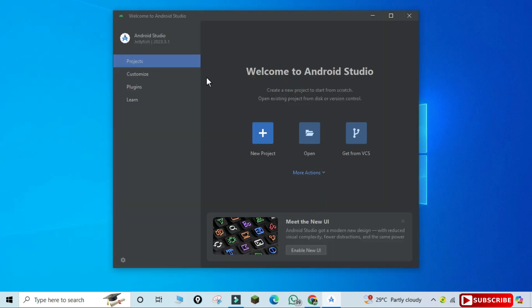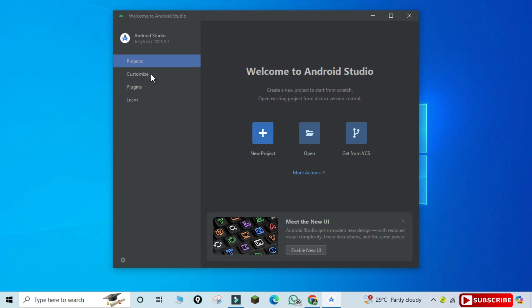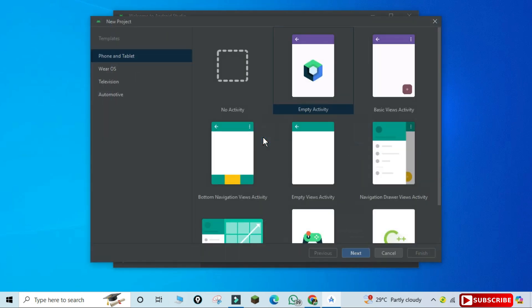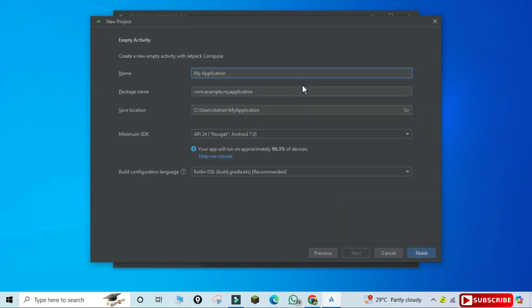Android Studio has started and here you can see different options: Project, Customize, and Plugins. You also have options for creating a new project or opening an existing project. I'm selecting 'Create New Project' and from the templates I'm choosing Phone and Tablet. From the available options I'm selecting Empty Project.